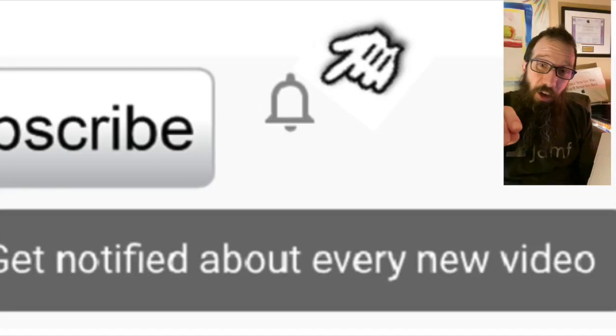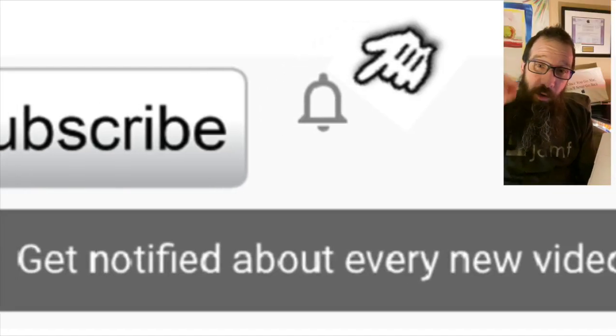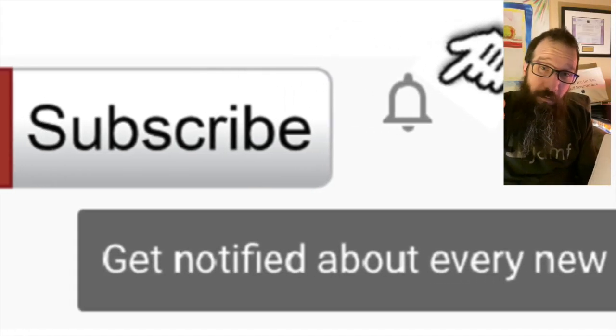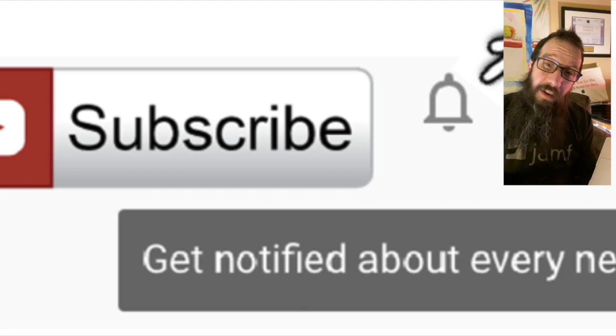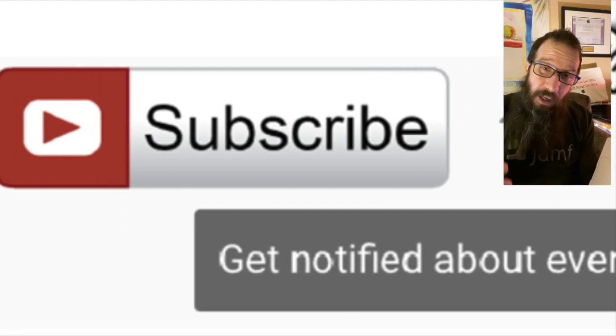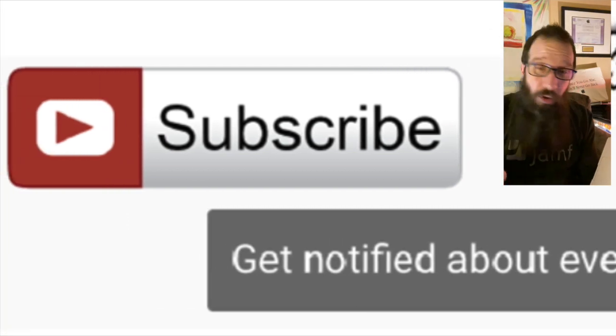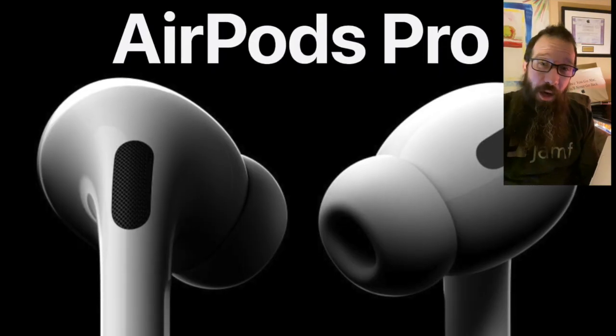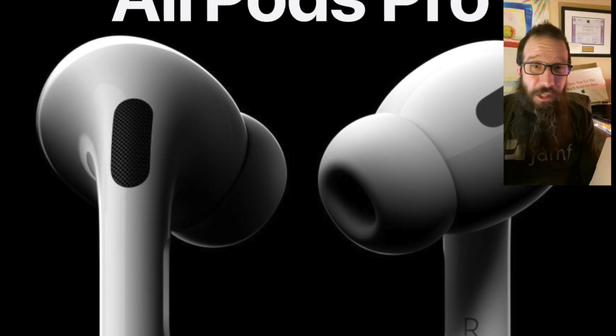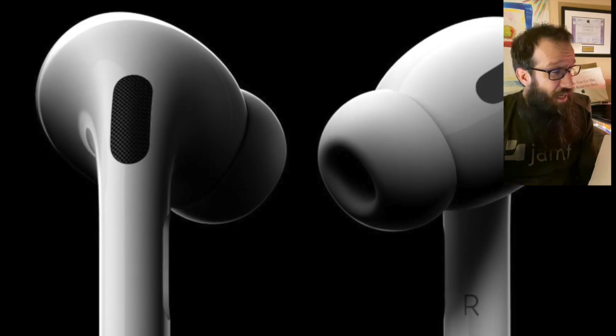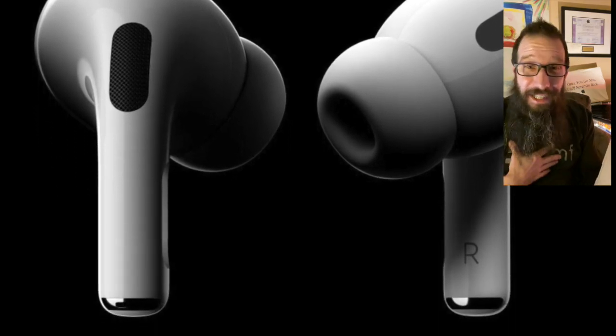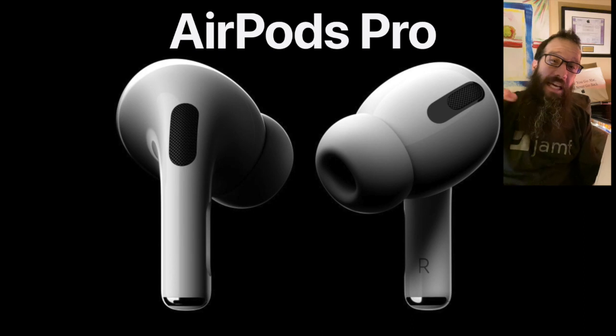Hey guys, you're going to want to make sure that you hit the alert button when you get subscribed so that you get notified, because I'm going to be giving away a pair of AirPods Pro coming up here soon. I'm getting close to meeting this requirement or goal of mine, so to speak, and you're going to want to be subscribed so that you hear the announcement for the giveaway. All right, let's get to this.